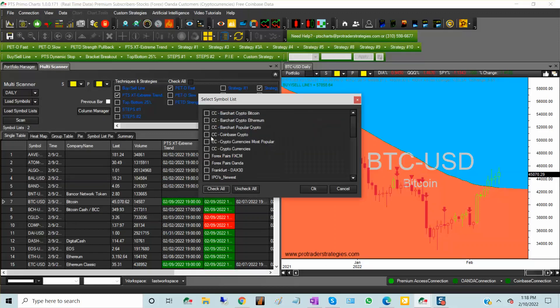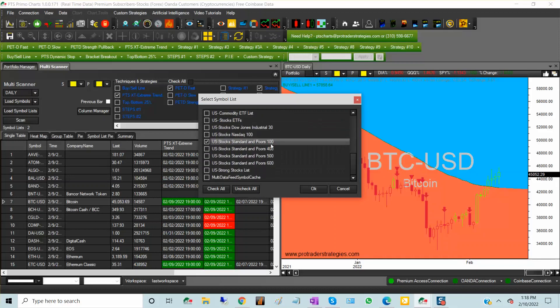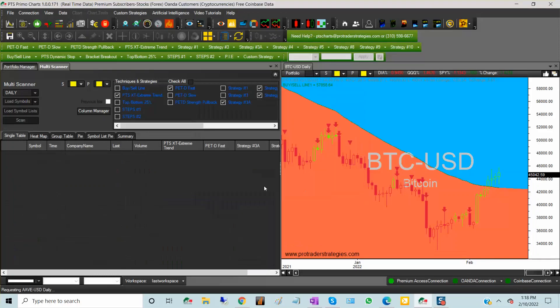So what I'm going to do here is I'm going to load the symbols for cryptocurrency for Oanda, and I'm also going to load the symbols for the Standard & Poor's 100.